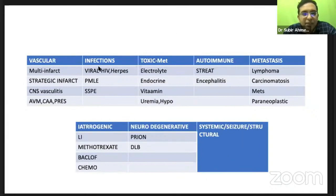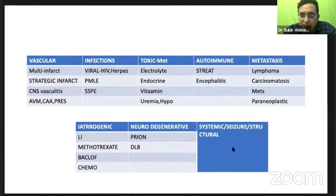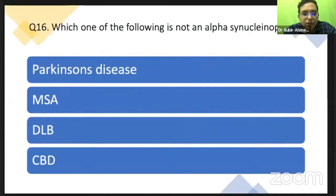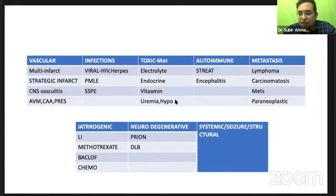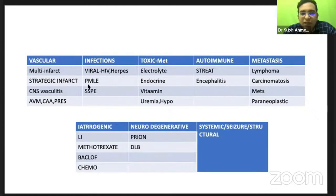Remember, for any patient coming with rapid progression of dementia, think of all these causes before branding it as Alzheimer's disease or FTD. Even Alzheimer's can have fast progression. Look for all treatable or reversible causes. In clinical MCQ scenarios, clues like CSF results may be given — for example, a patient with HIV may have PML, or a patient on certain drugs with multiple sclerosis may have PML.